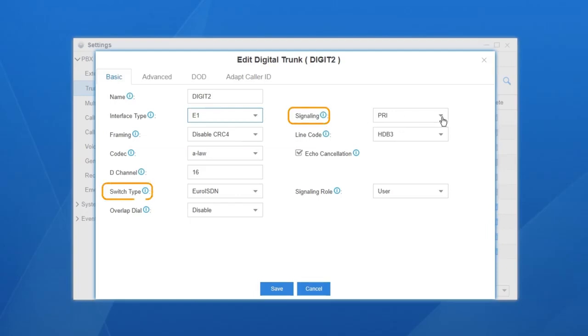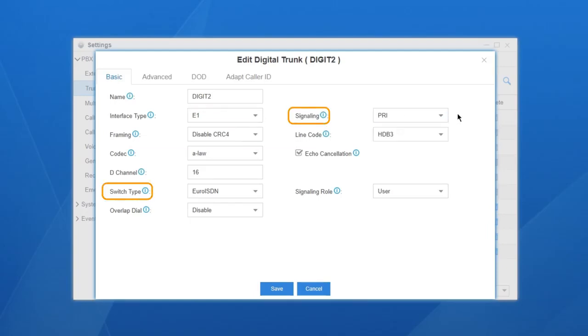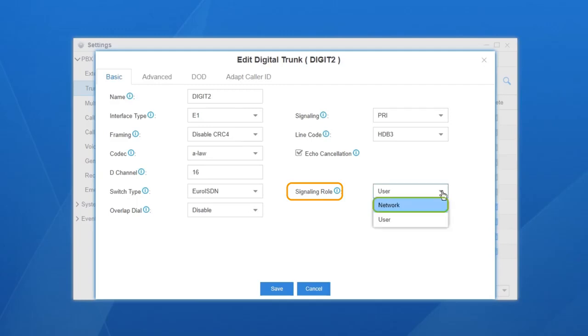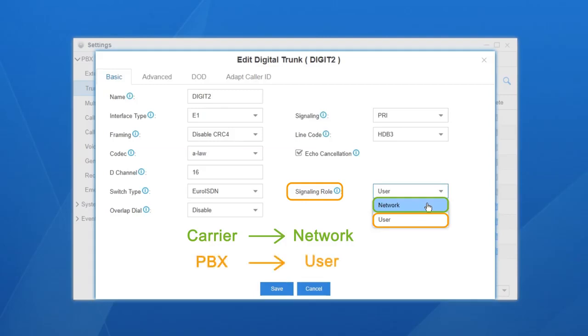Signaling and Switch Type. Choose the corresponding value in the drop-down list according to the carrier's requirement. Signaling role, adjust it accordingly. We have network and user. While usually the carrier is network, and our PBX is user.